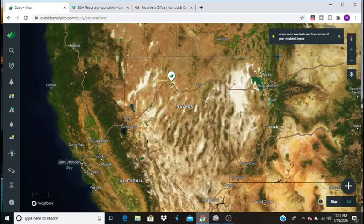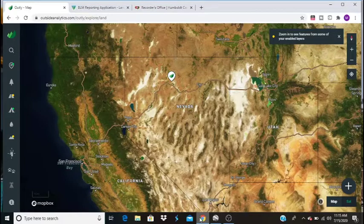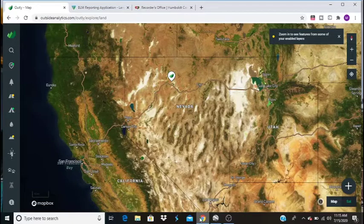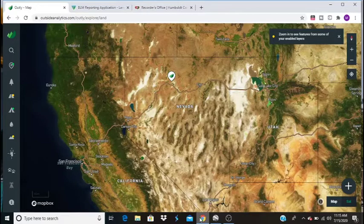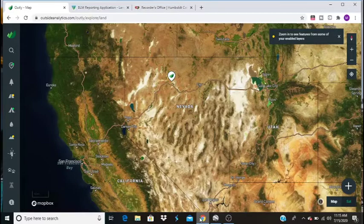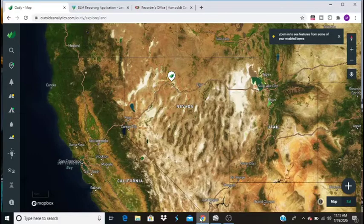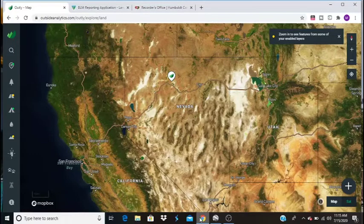So first off, this is a website called Outside Analytics. It's a great website. If you sign up for a free account, you get a bunch of really cool features and this is very helpful when it comes to prospecting, camping, hunting, fishing, anything like that.